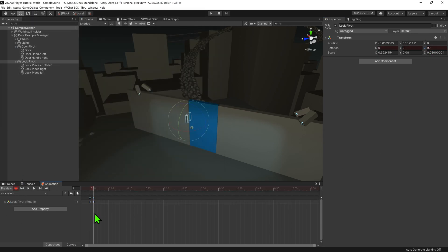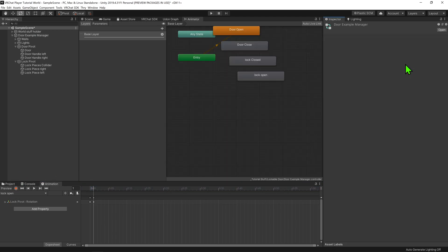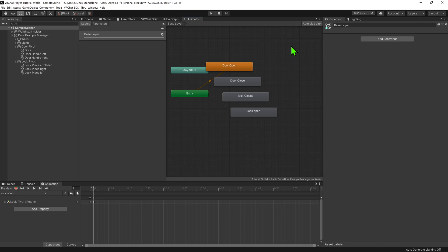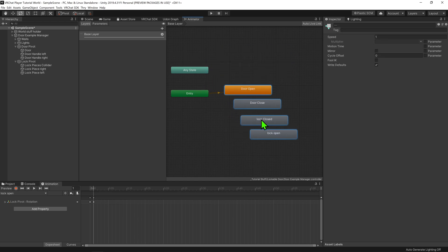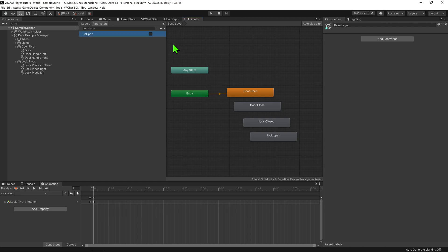Now that we have our animations, we need to determine when we want them to play. I'm going to select the door manager object and in the inspector, double click on the controller inside the animator. This will open up the animator window, which manages the animations playing at a given time. The first thing I'm going to do is create some parameters — I'll come up to the top left of the animator window and select the tab Parameters. I'll hit this little plus symbol and create a bool. I'm going to call this bool 'isOpen'.